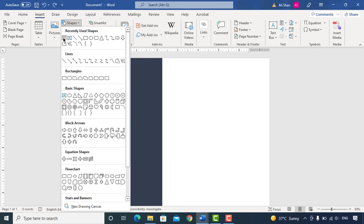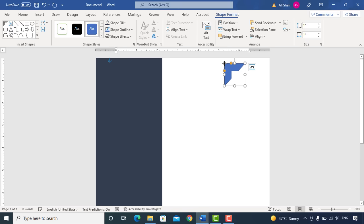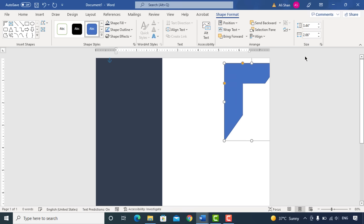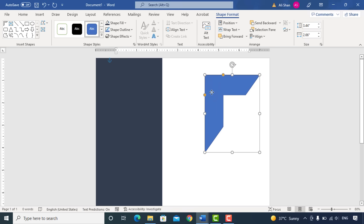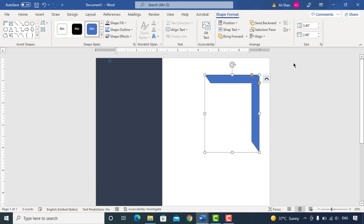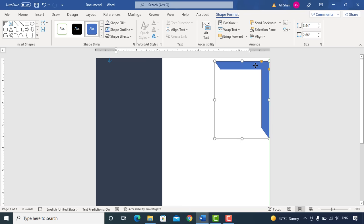Again, go to Shapes and add this shape here. Set shape size 3.44 by 2.66. Reduce thickness of shape and flip horizontal. Adjust it at the right corner and change the color.